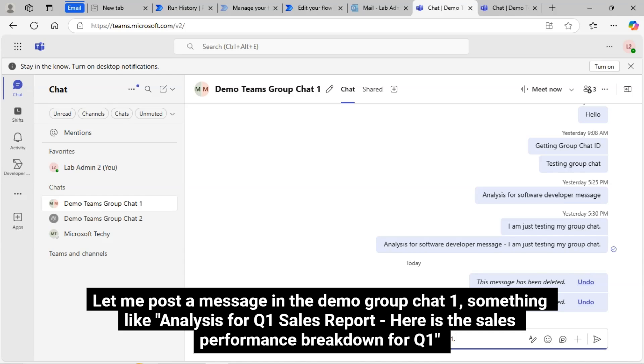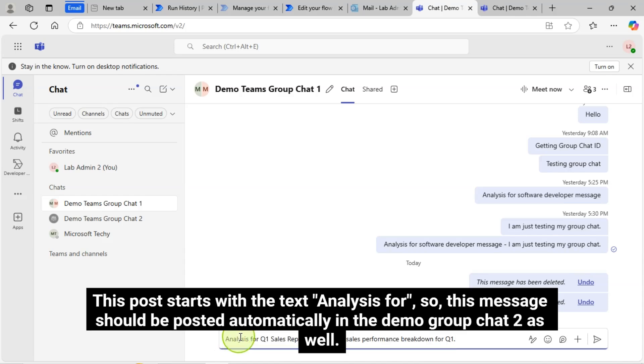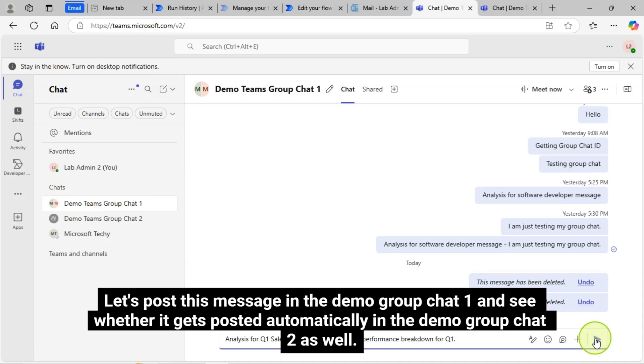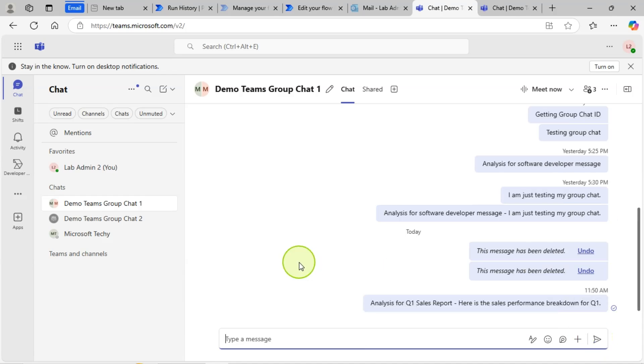This post starts with the text Analysis for. So this message should be posted automatically in the Demo Group Chat 2 as well. Let's post this message in the Demo Group Chat 1 and see whether it gets posted automatically in the Demo Group Chat 2 as well.